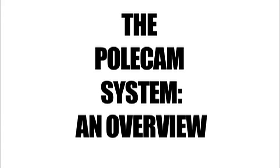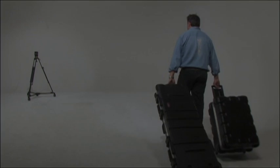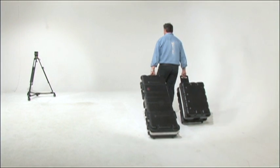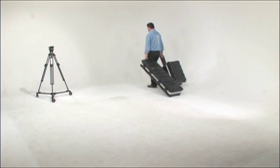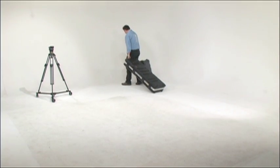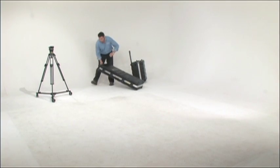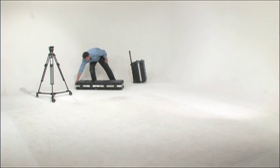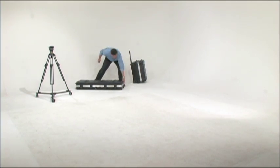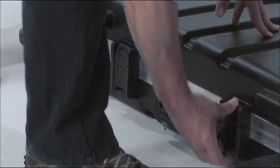The Polecam system, an overview. The Polecam comes in two standard Cordura bags, but many customers find it useful to get these hard transit cases with pull-out handles and rolling wheels.